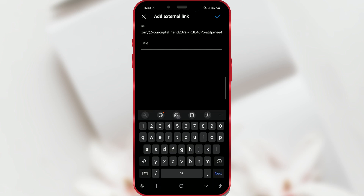In the URL field, I will enter the link. In the field below, you can add a title.